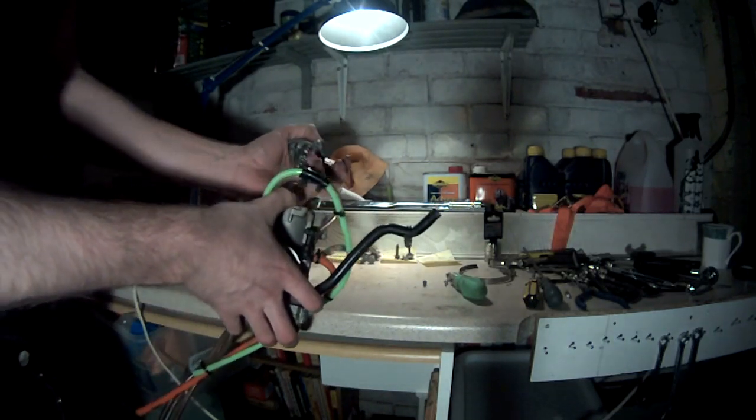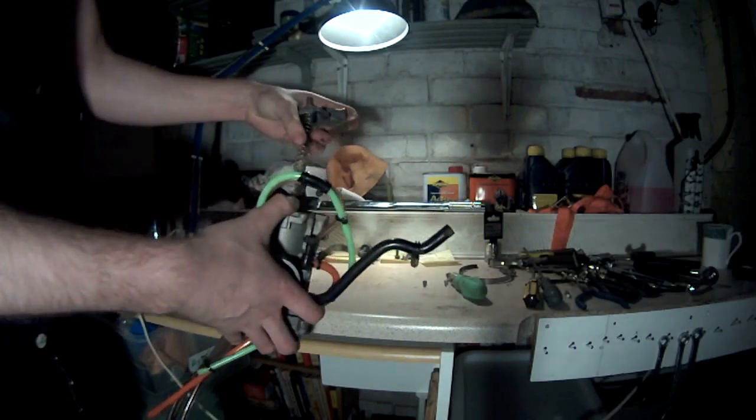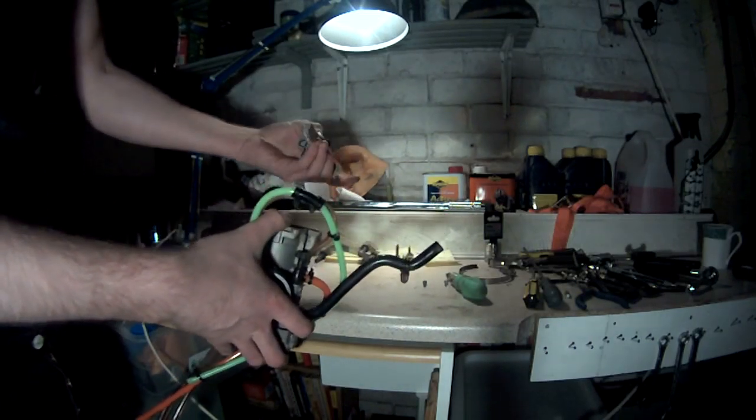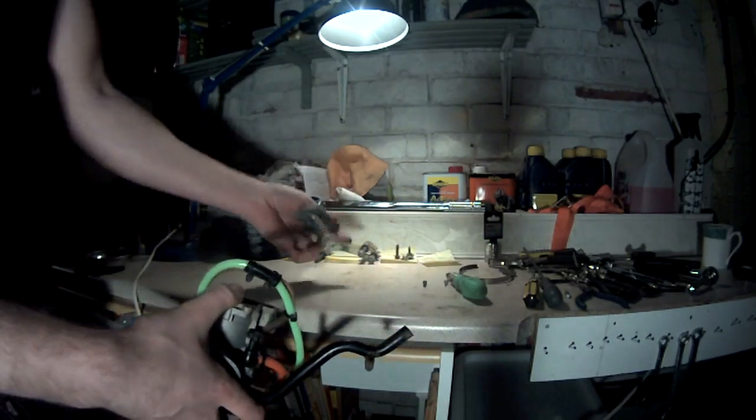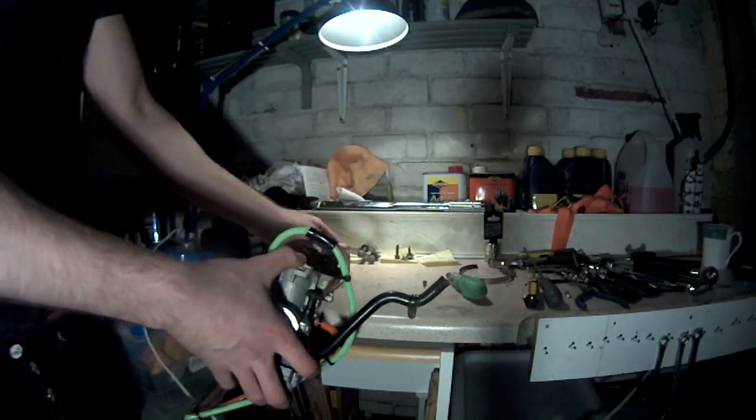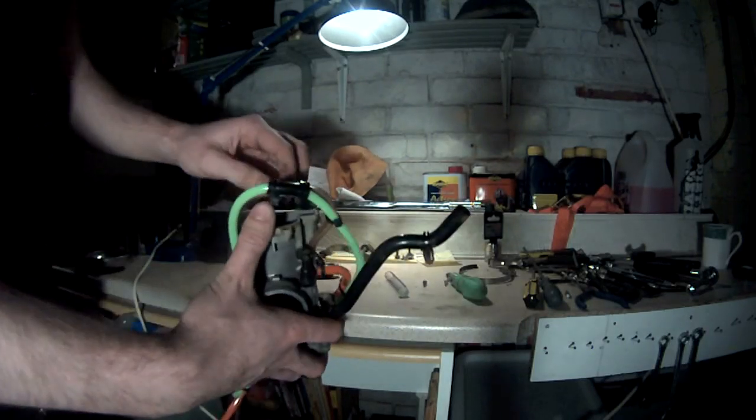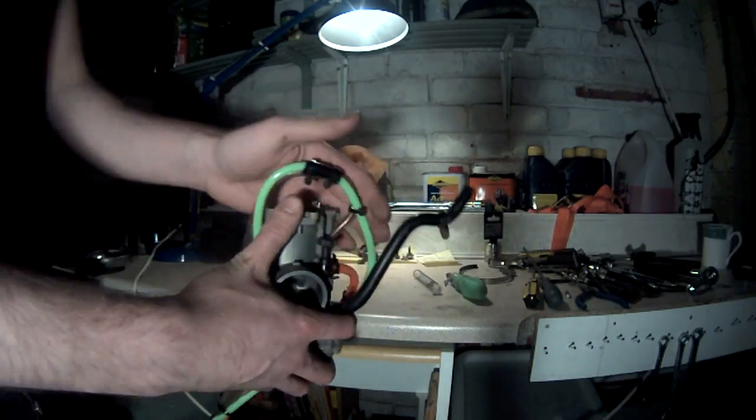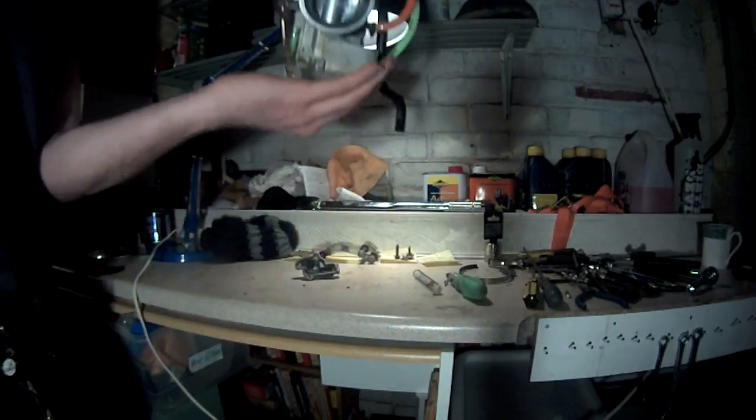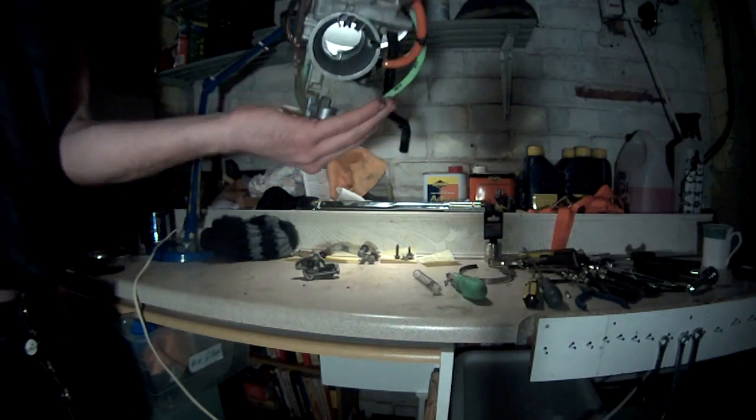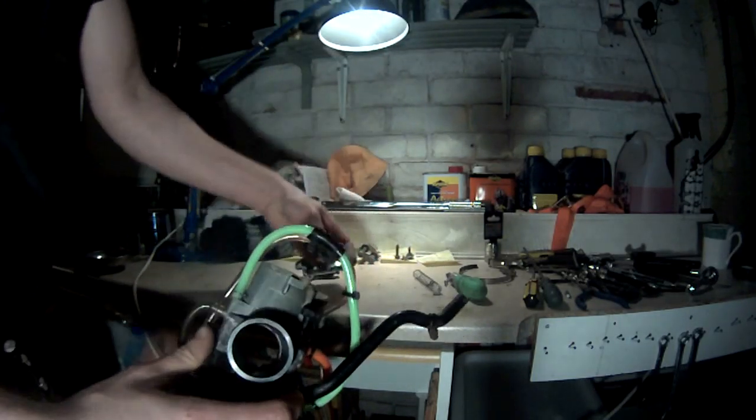Take that out. Obviously your cable would be in here within this spring. Put that to the side, so that'll be one piece now, and then this would be attached.